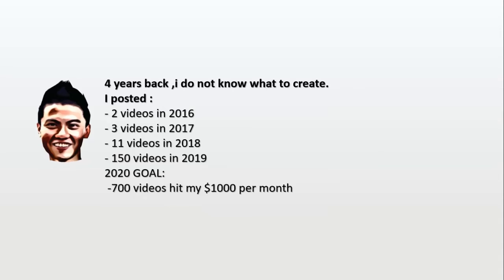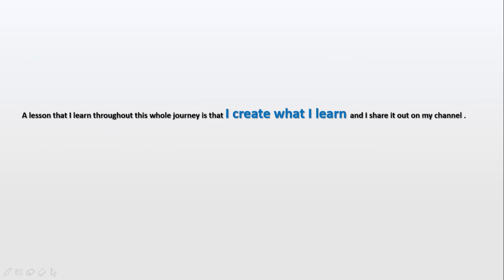Three videos in 2017, 11 videos in 2018, 150 videos in 2019, and I am aiming for 700 videos this year in 2020 to hit my 1000 revenue mark. So a very important lesson that I learned throughout this whole journey is that I create what I learn and I share it out on my channel.